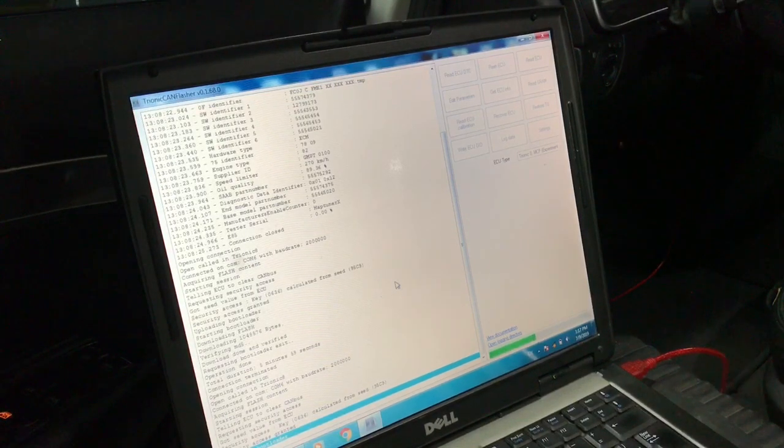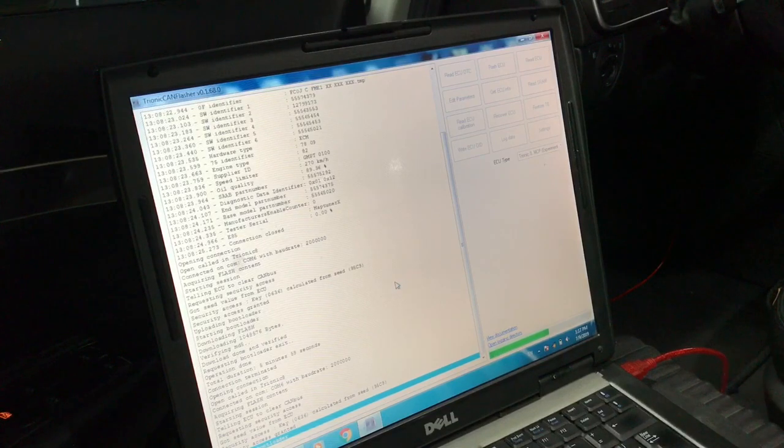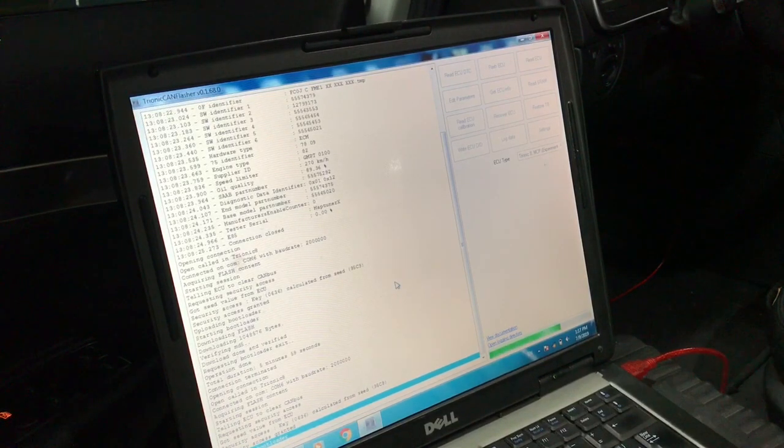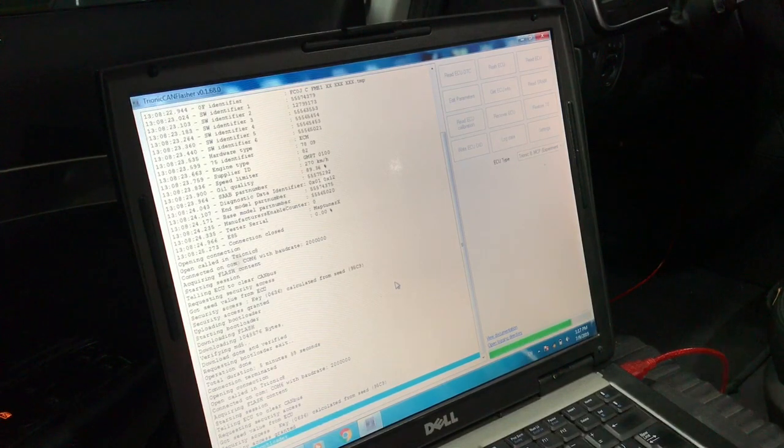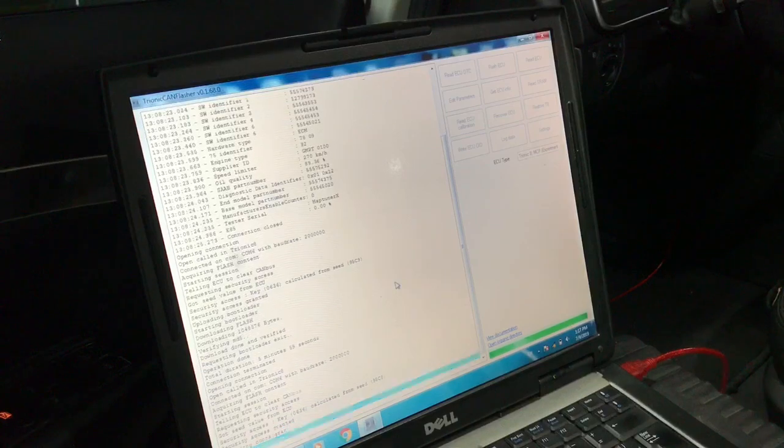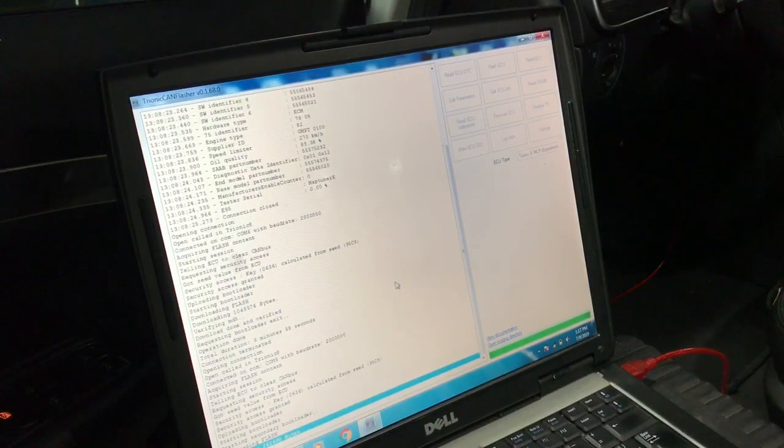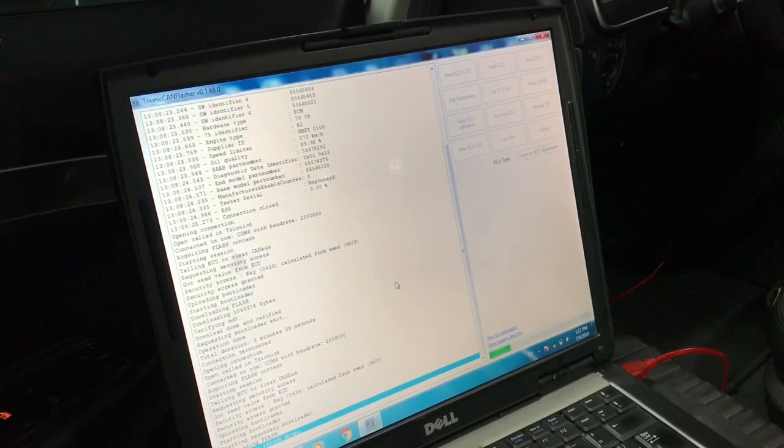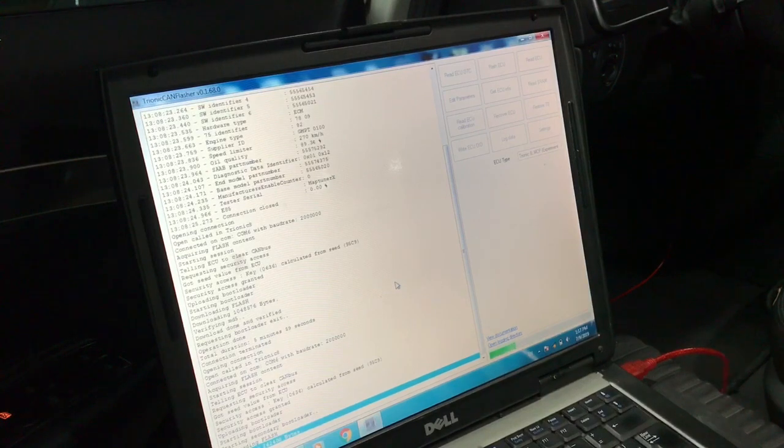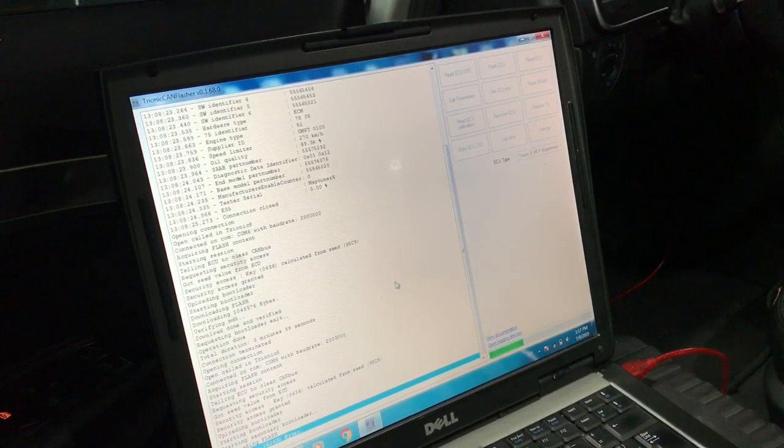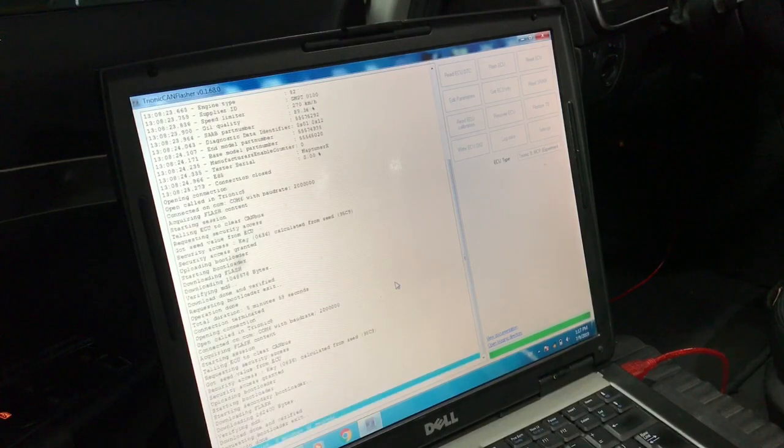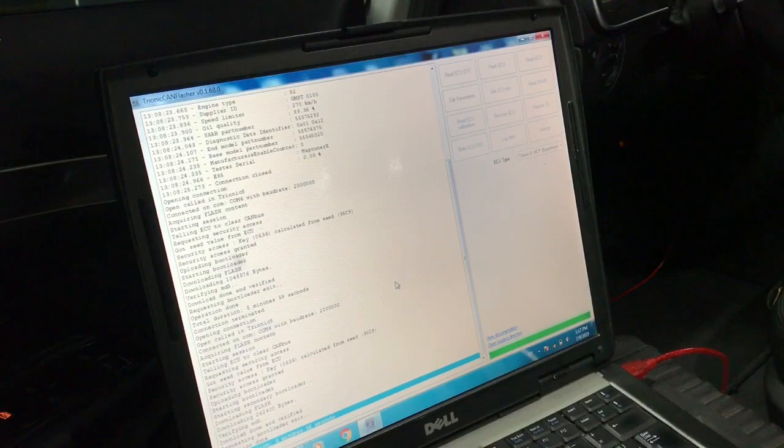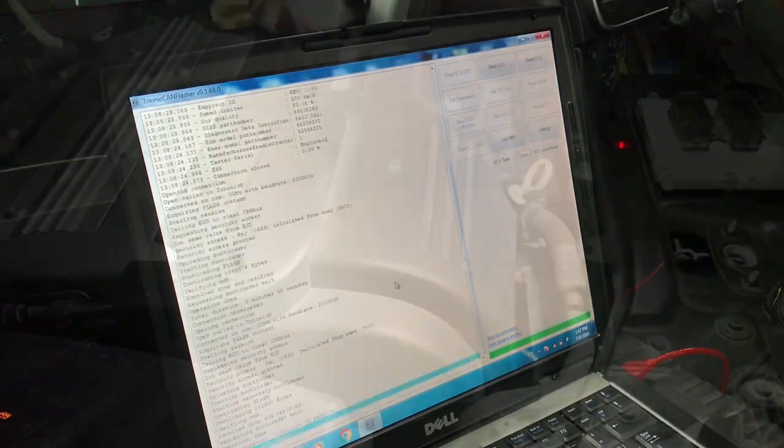In these seconds I would like to thank the developers and the people of the forum that stand behind the Trionic flasher. I will leave links and info in the video description to reach them. By now we are done backing up the old ECU. Let's turn off the ignition, disconnect the adapter, and swap the ECU.